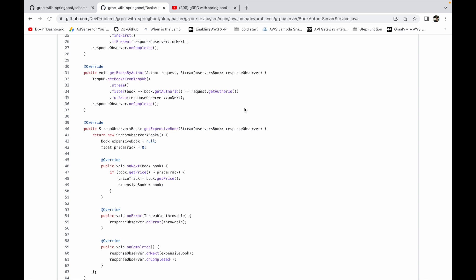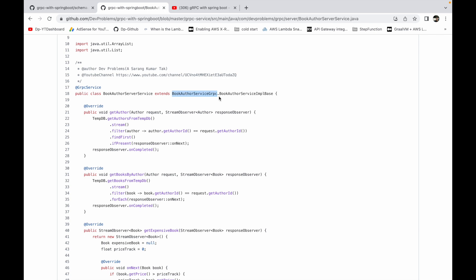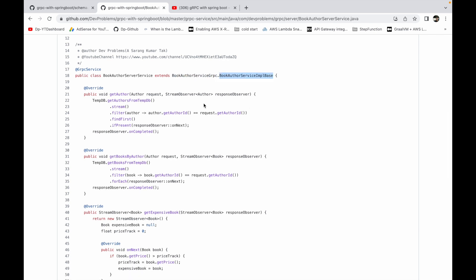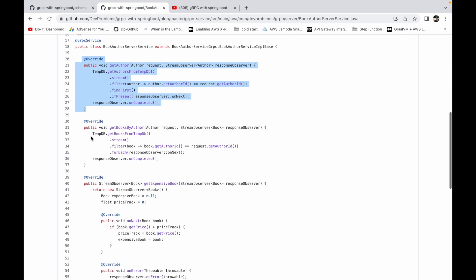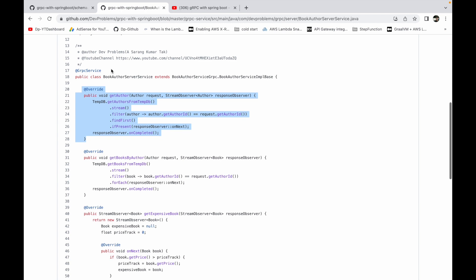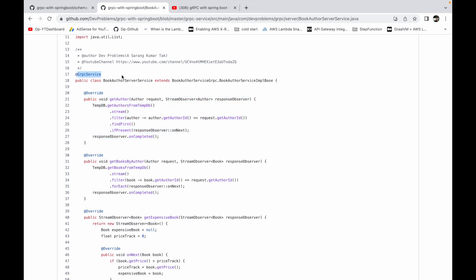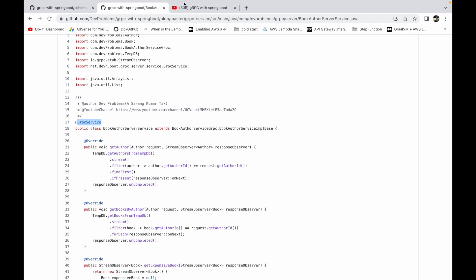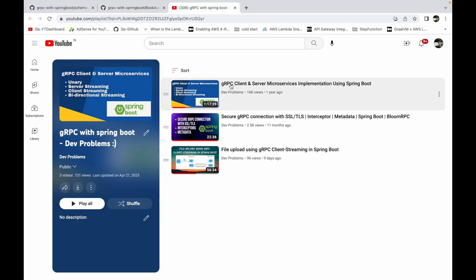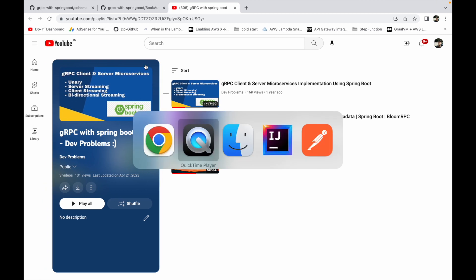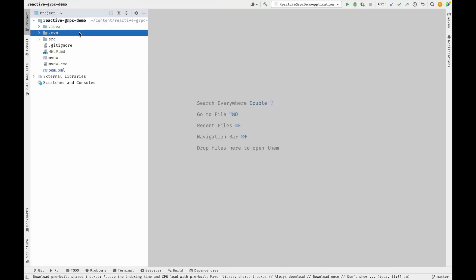To generate reactive stubs, we need to add a plugin that helps generate reactive services. We then extend the services created by that stub, override each RPC method defined in the proto file, and those overridden methods will be reactive. If you're unfamiliar with proto files, gRPC service annotations, or how to generate stubs with plugins, I'd recommend watching that introductory video first.